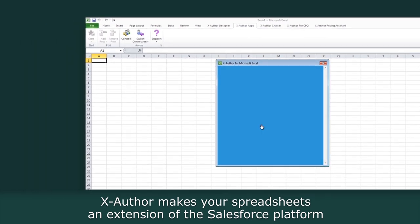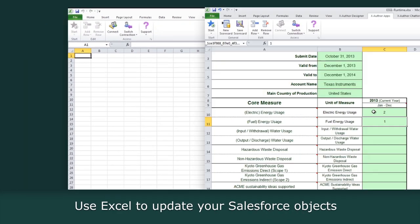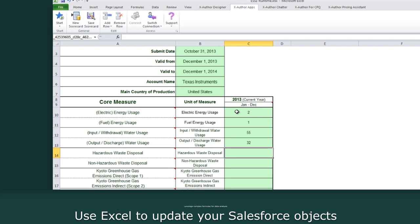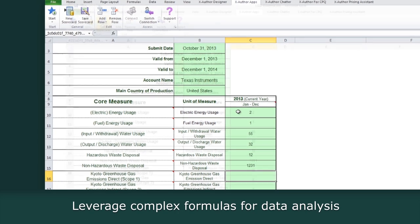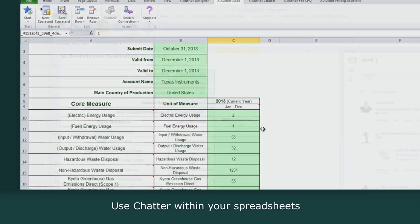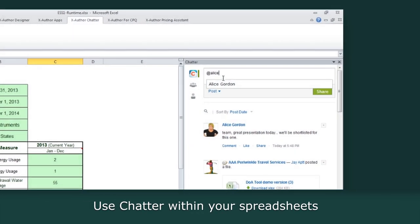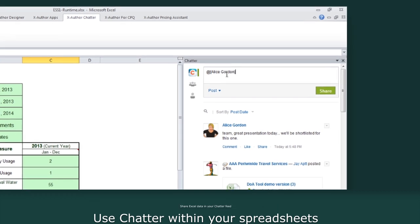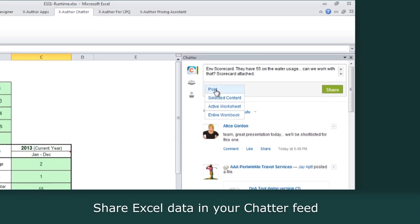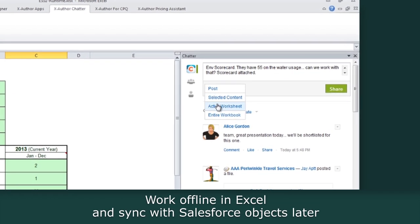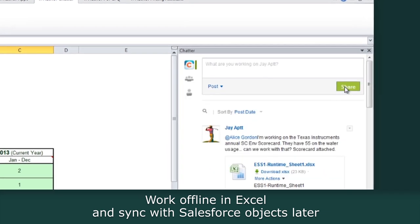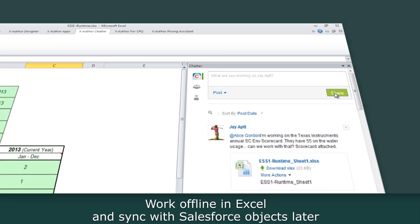With XAuthor, you can use Excel to update your Salesforce objects, leverage complex formulas for data analysis, and more. You can even use Chatter within your spreadsheets, and share Excel data in your Chatter feed, or work offline in Excel when you need to, and sync with your Salesforce objects later.